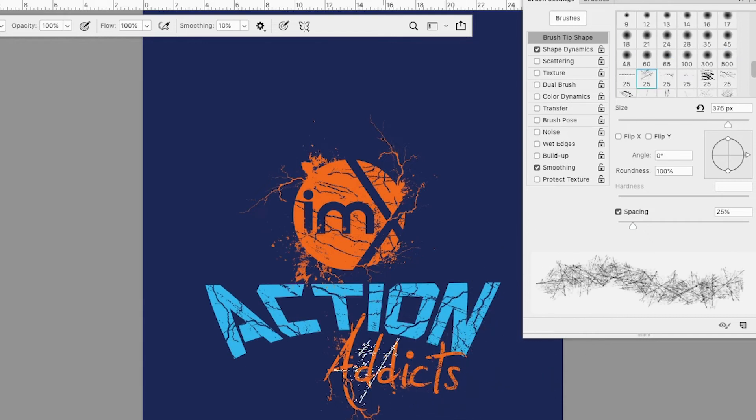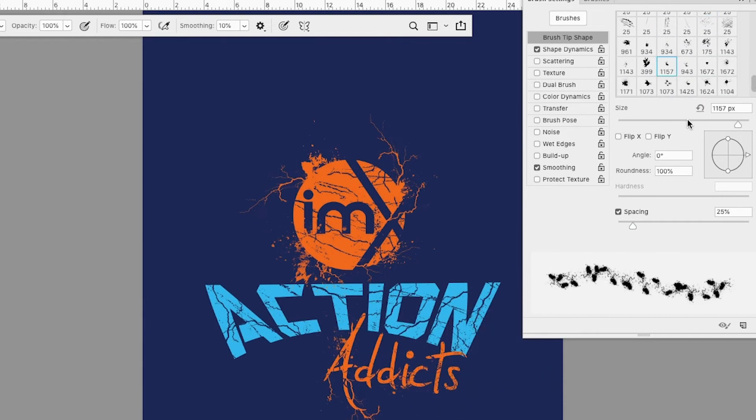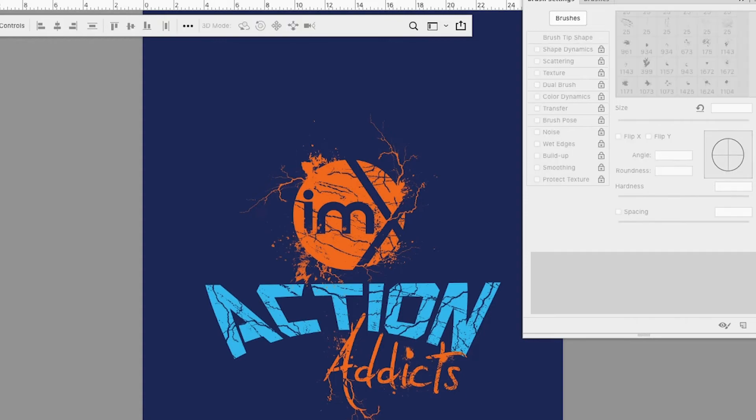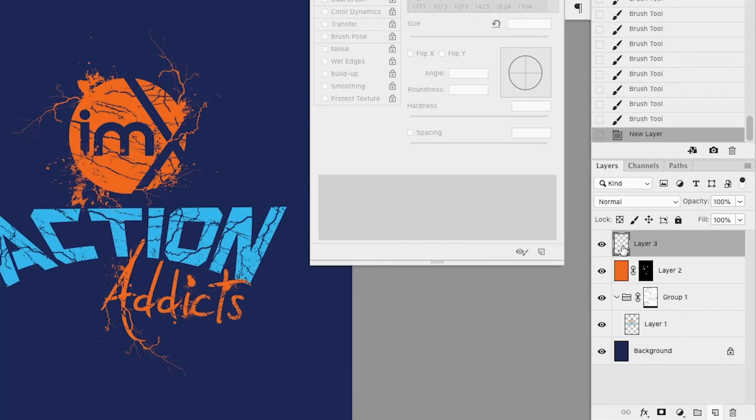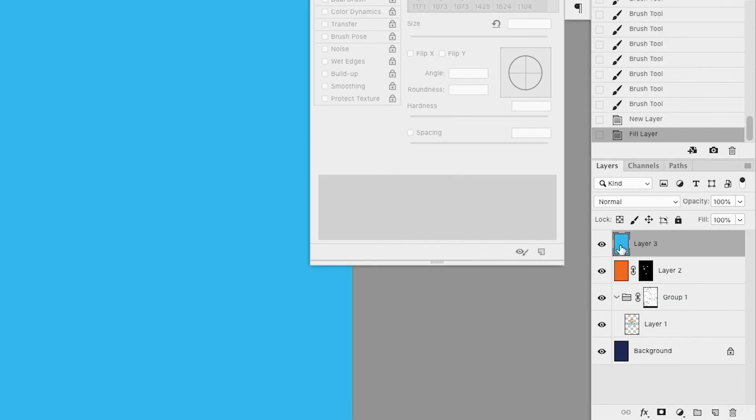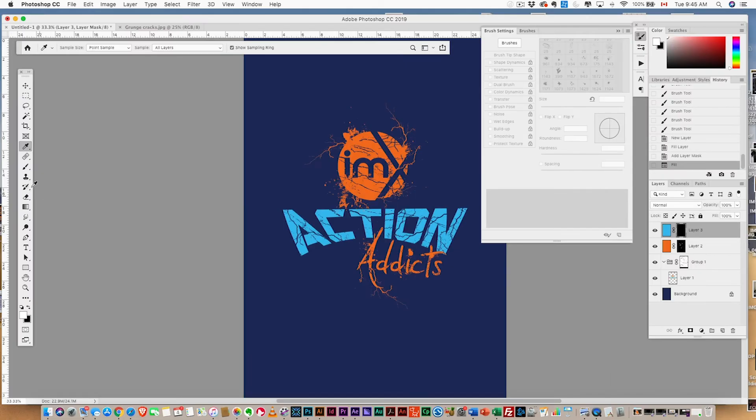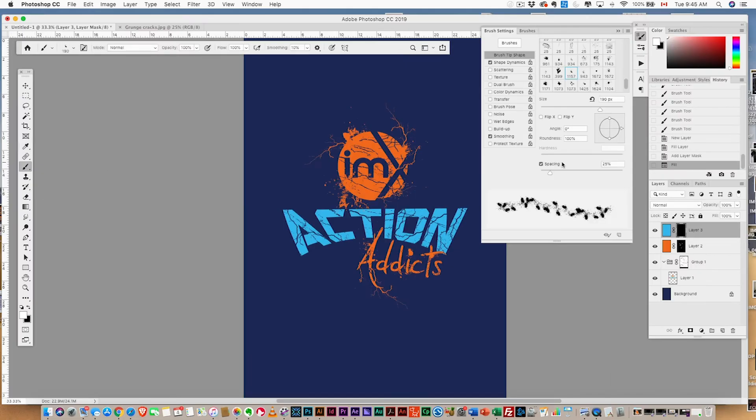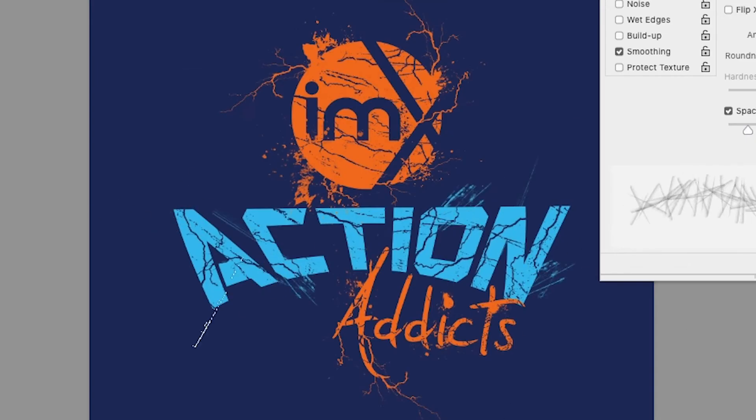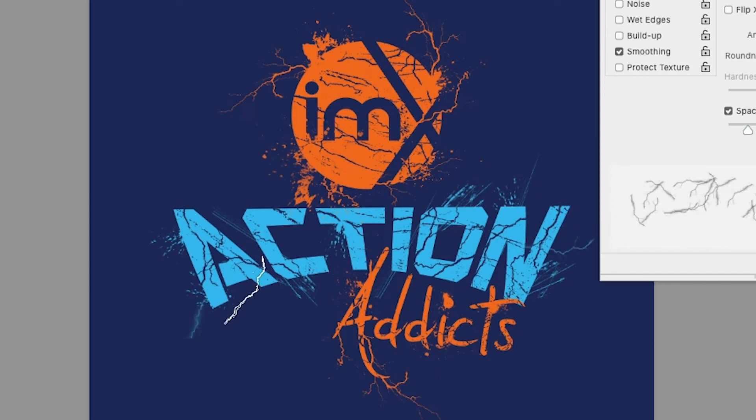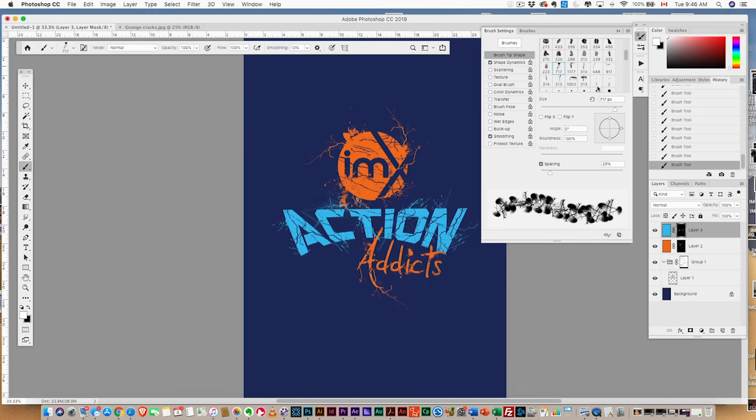We're gonna do the same thing with the blue layer. We've created a blue layer, added a mask, and now we're brushing—exactly the same thing. We're gonna brush around, grab a brush. These are simple techniques that you can do with any logo. There we go, pretty cool.